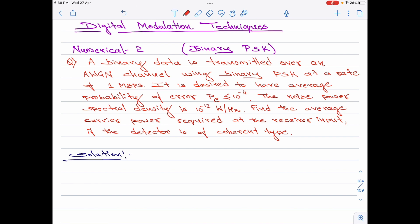A binary data is transmitted over an AWGN channel using binary PSK at a rate of 1 Mbps. It is desired to have an average probability of error Pe less than or equal to 10 to the power minus 4. The noise power spectral density is 10 to the power minus 12 watts per hertz. Find the average carrier power required at the receiver input if the detector is of coherent type.